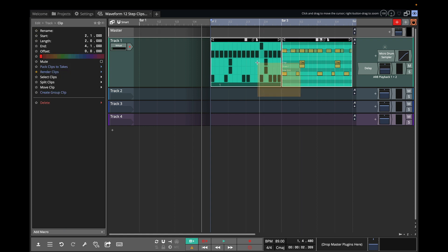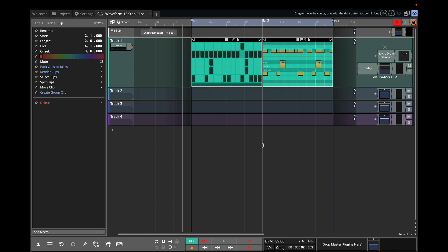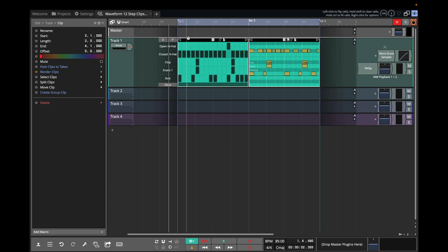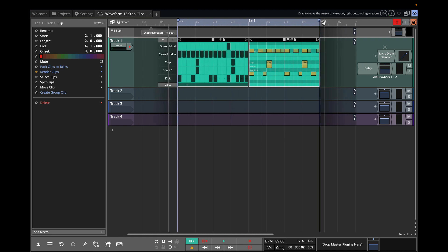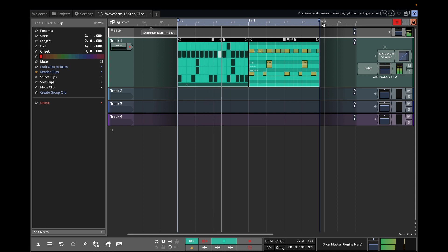To select like that, I'm holding down Option or which would be Alt on a PC and press A. And that sets the in and out points over these two. Should sound the same.